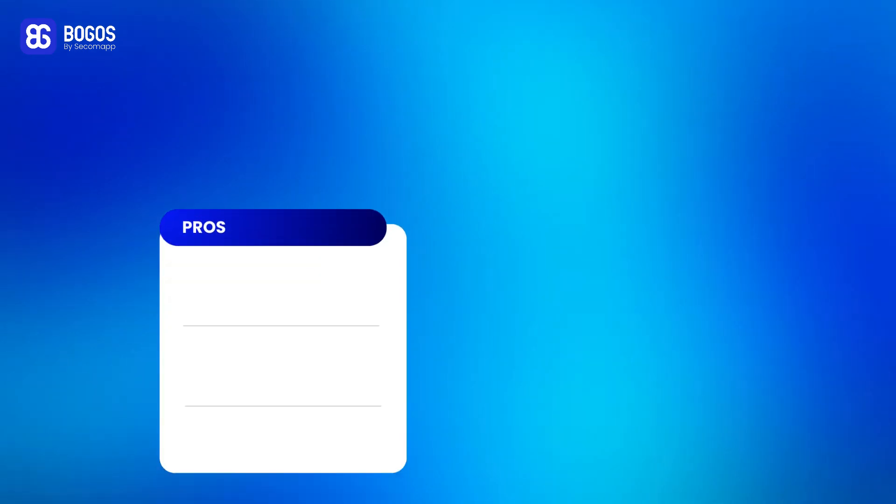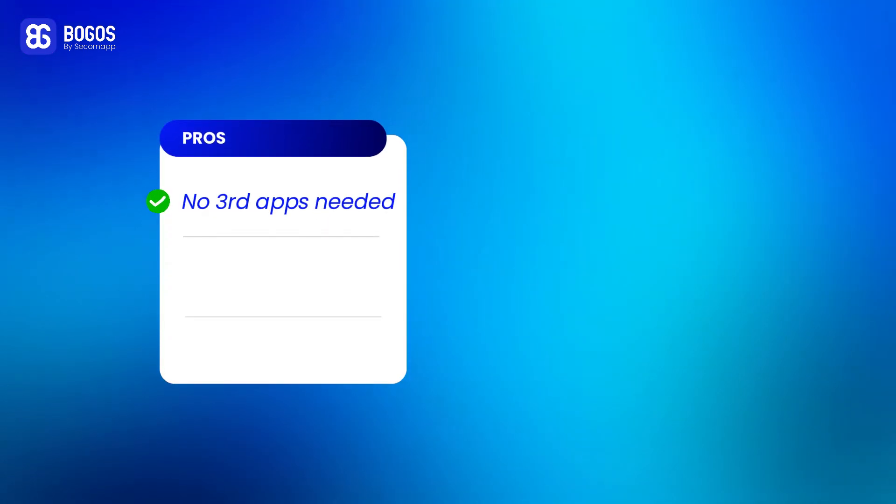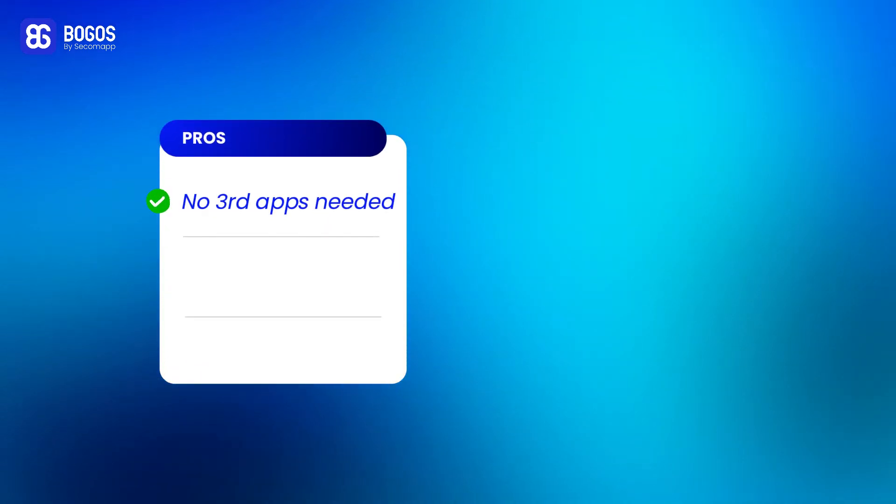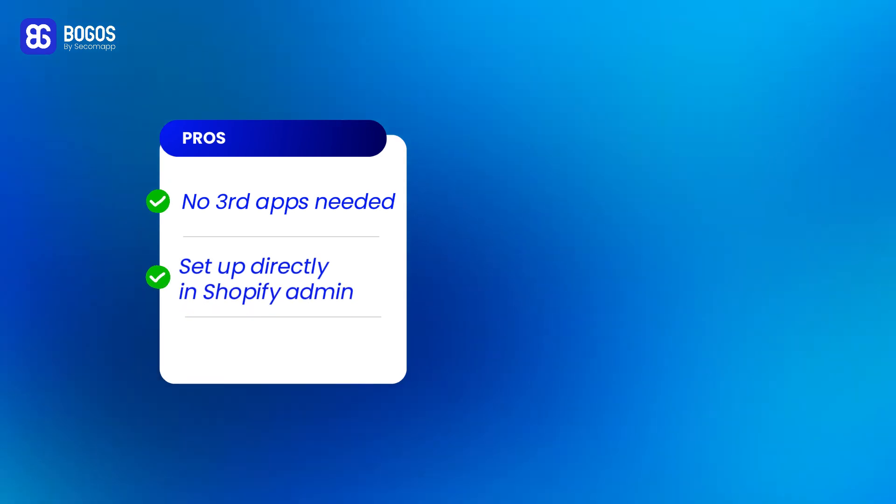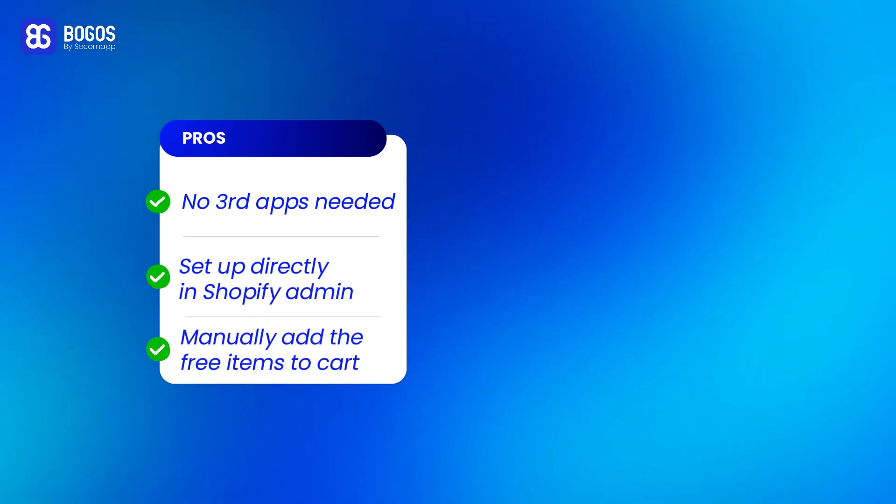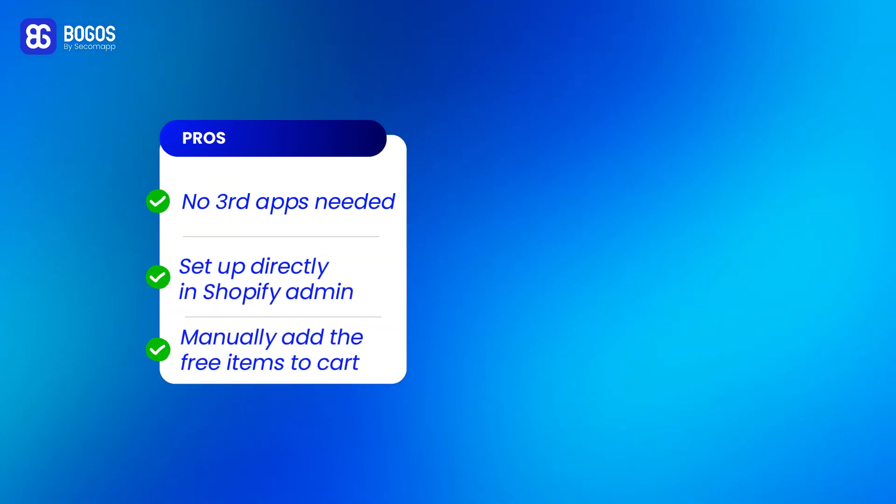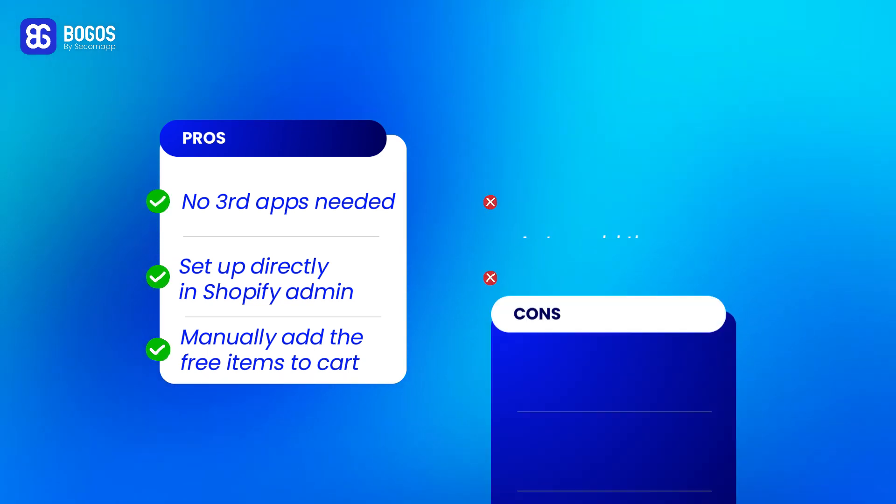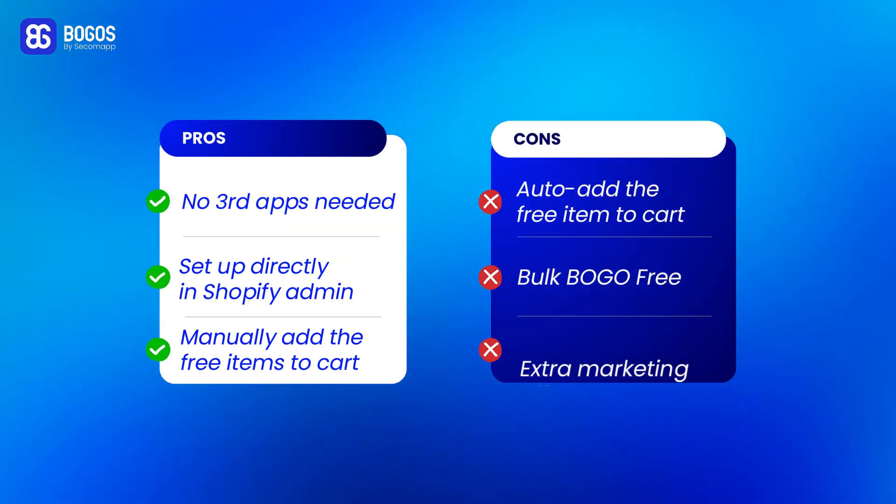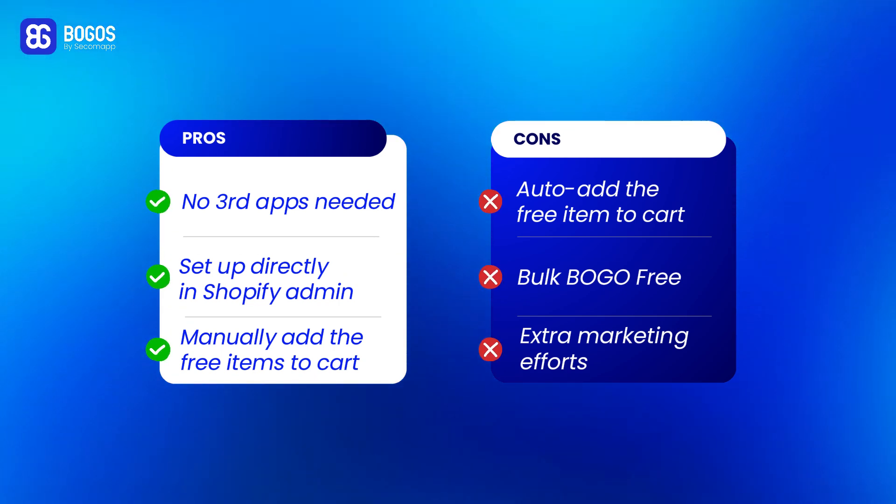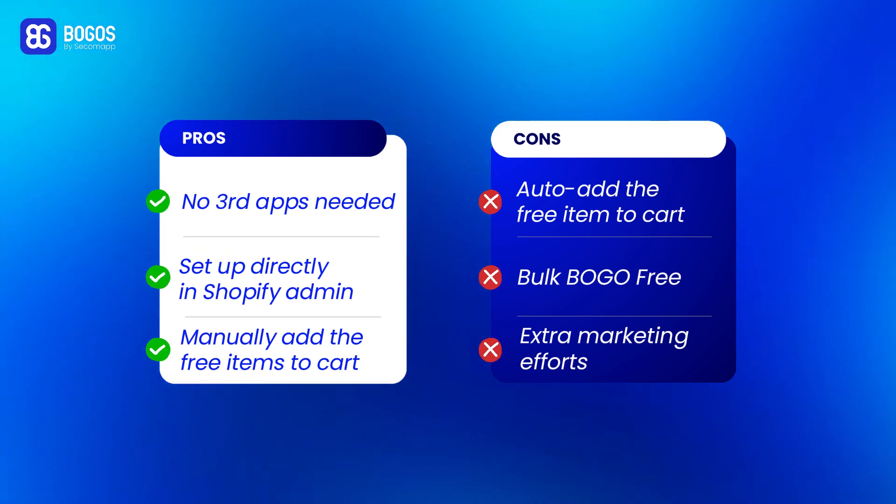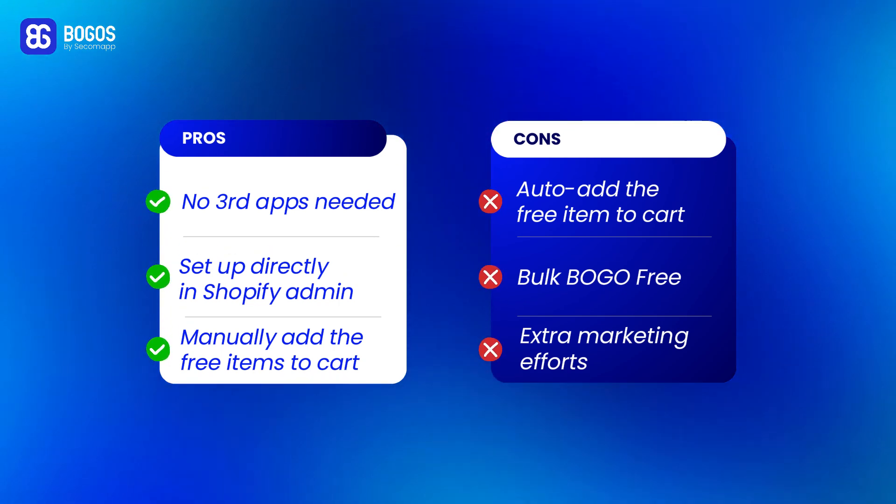To sum up, its main advantage is that it's no need to install third app and set up directly from the Shopify admin and allow you to create a BOGO that customers can manually add the free item to cart, but not two other types. Plus, you'll need extra marketing efforts like banners to ensure customers are aware of your offer.